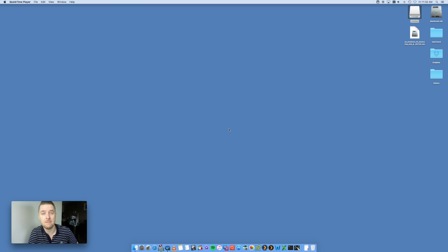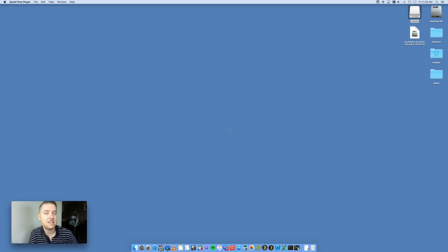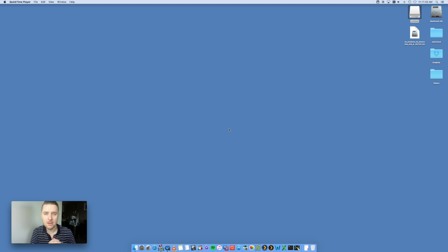We're going to be using a tool called Boot Camp, which comes loaded on your Mac by default. I'm running Mac OS 10.11, which is El Capitan, but it'll run on earlier versions as well. All you have to do is search for an app called Boot Camp.